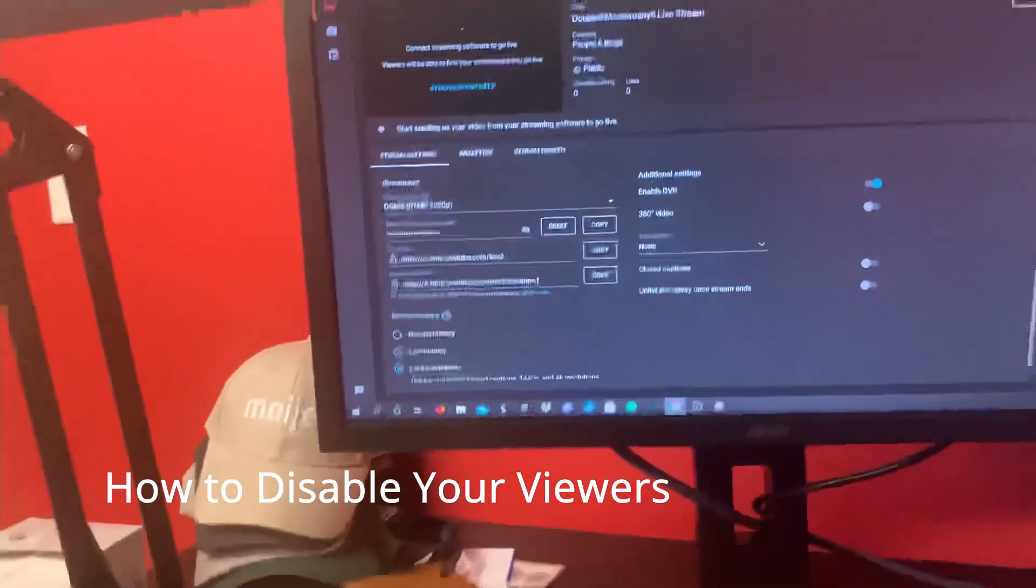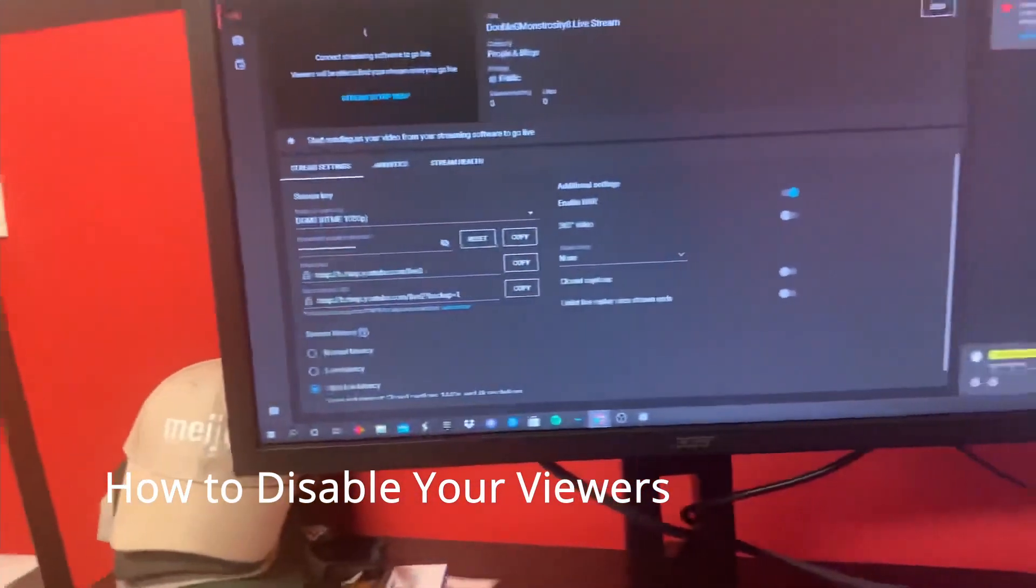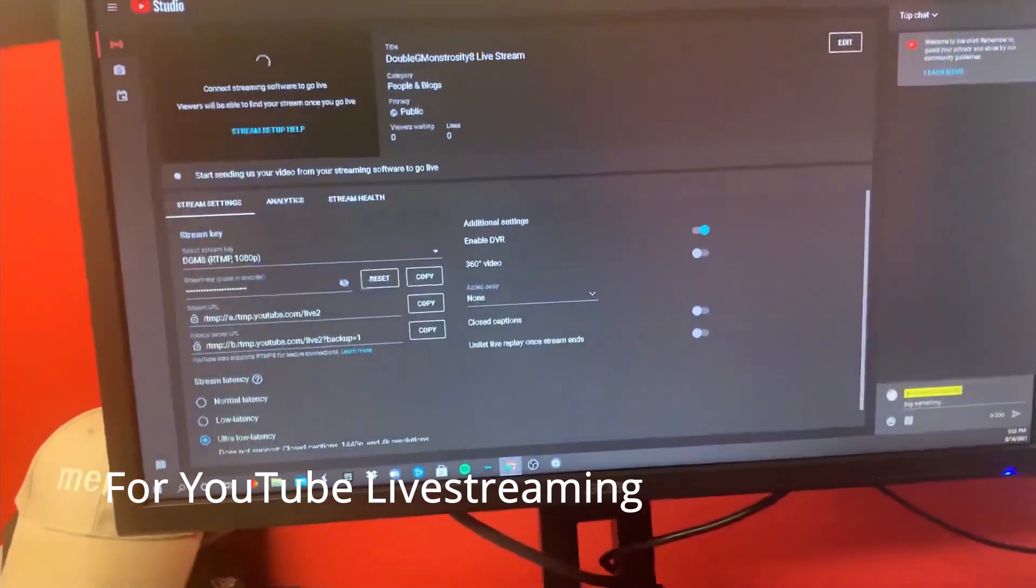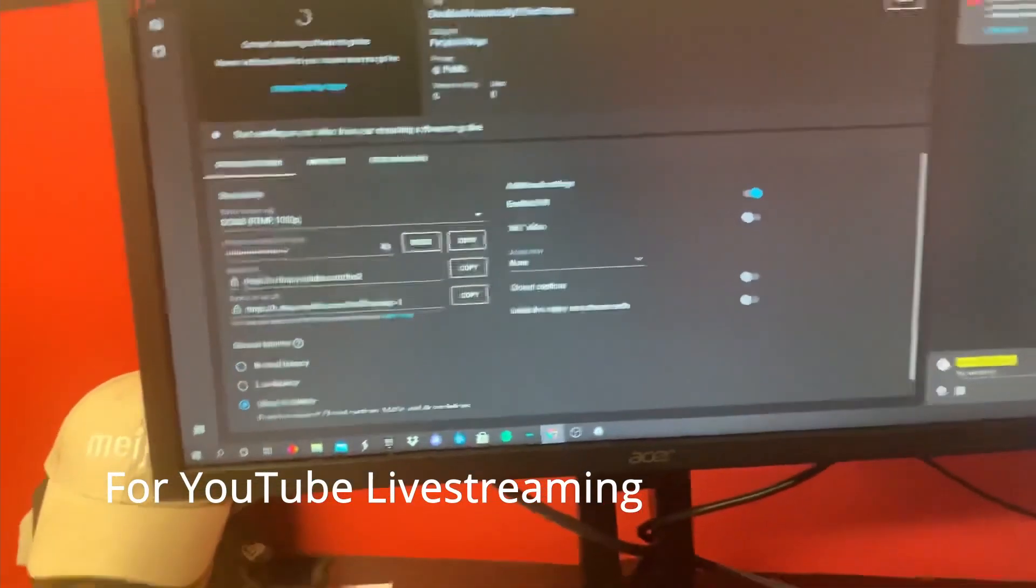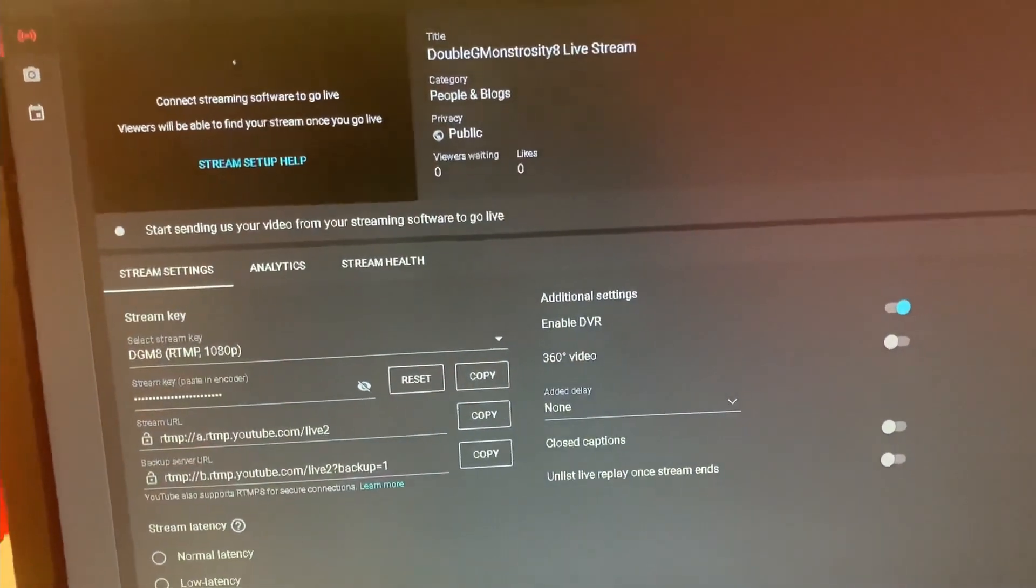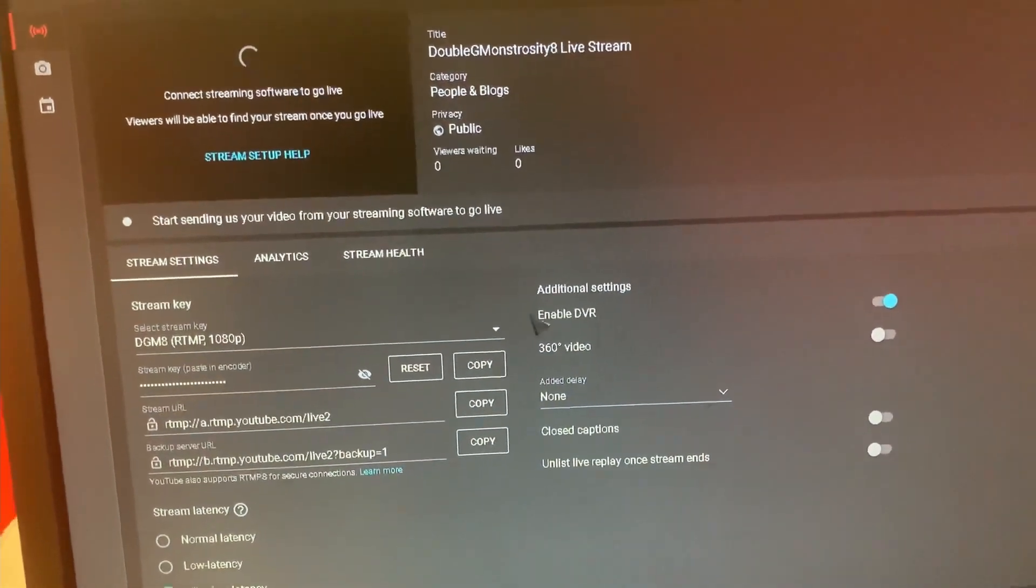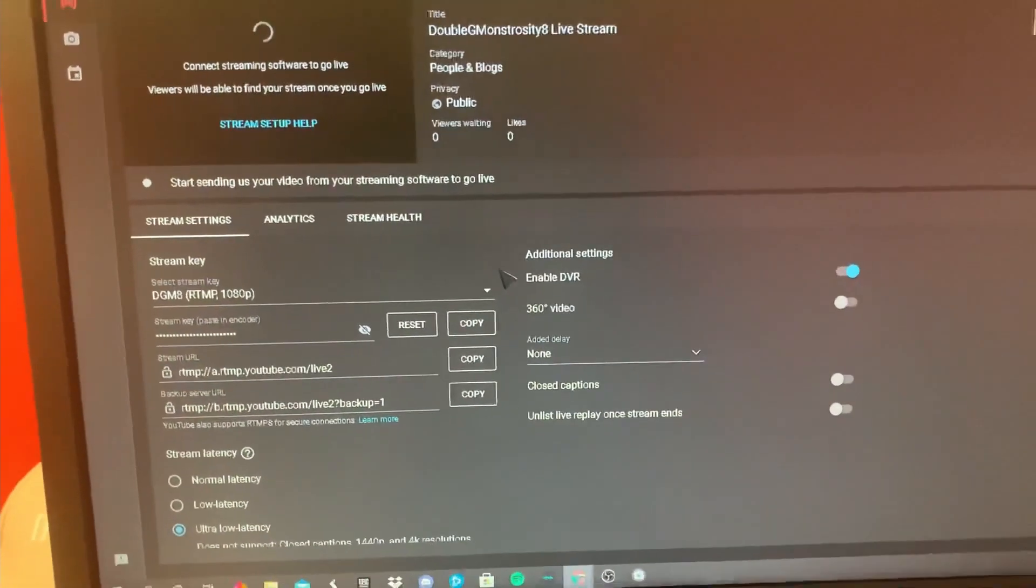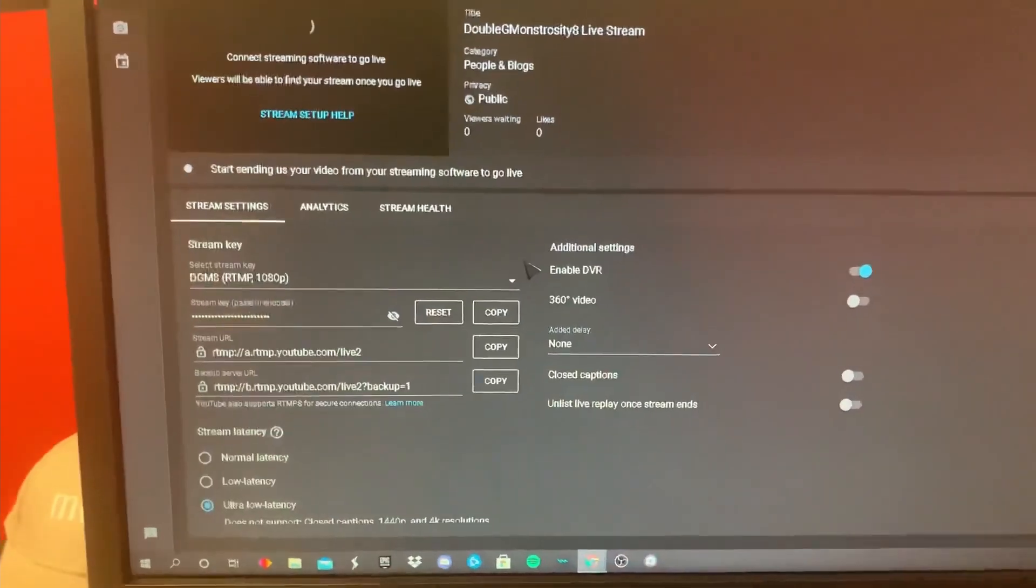In this tutorial I'm going to show you guys how to disable your viewers for YouTube live streaming. As you can see I am not live streaming, but this would work either way if you are live streaming or if you're not live streaming.